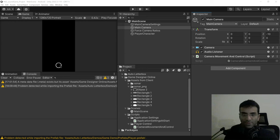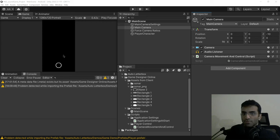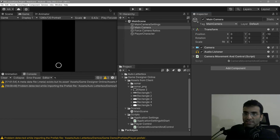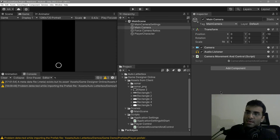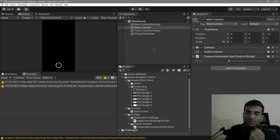The task is very simple. This circle needs to move around the screen, and the main camera is going to move up. This circle should also move up with the camera. I think I'll use the camera movement and control script that I've just written, and I'll probably also move the player character at the same speed that the camera is moving.